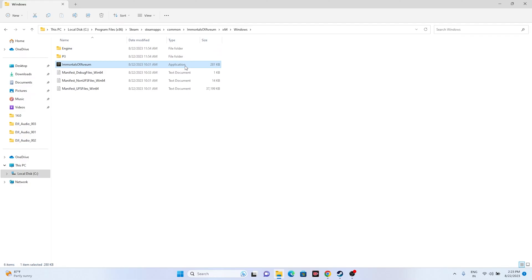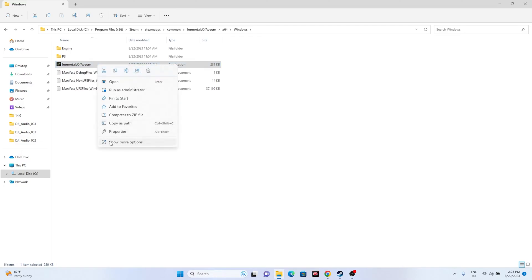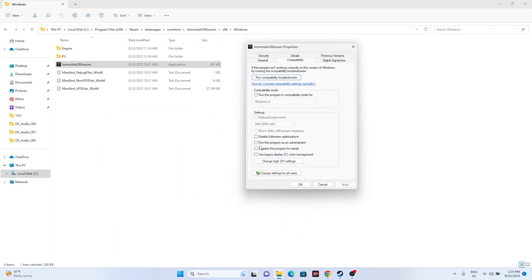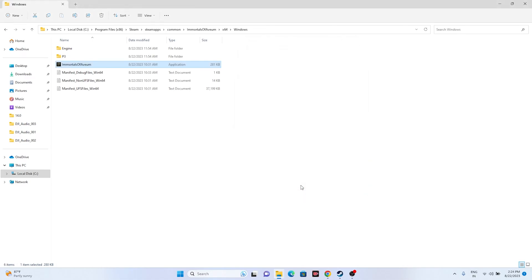For many users, launching the game from the installation folder worked. You can also run the game as administrator while in this folder. Select the game executable, right-click, go to Show More Options, then Properties, go to Compatibility, check 'Run this program as an administrator', click Apply and OK.